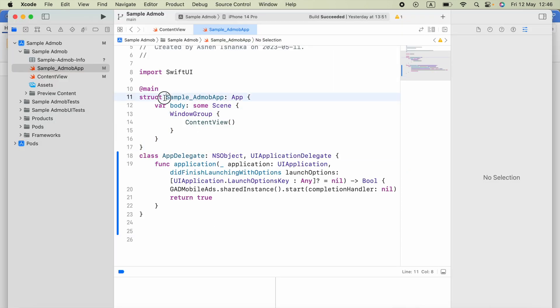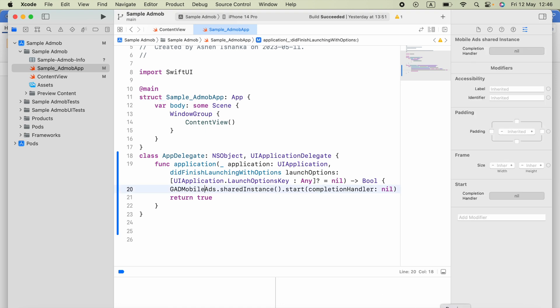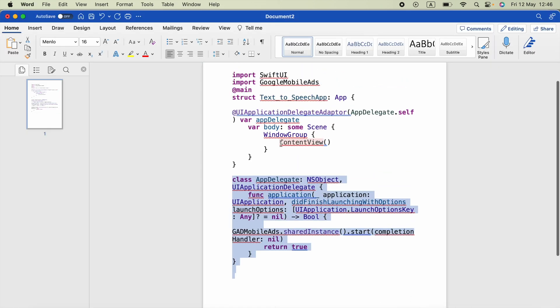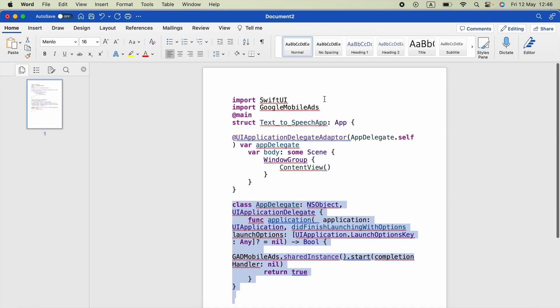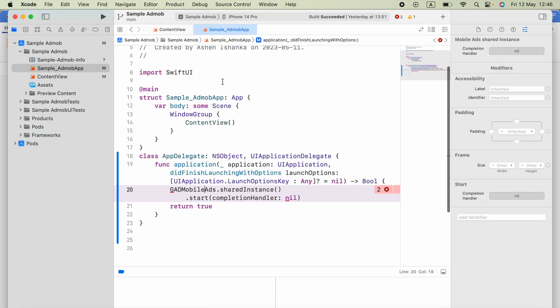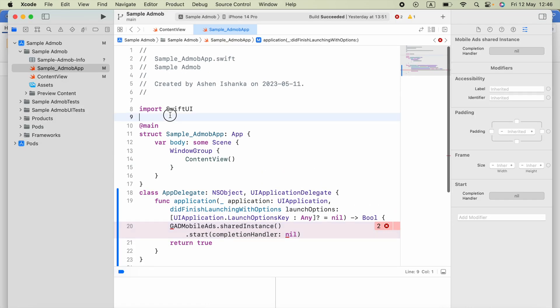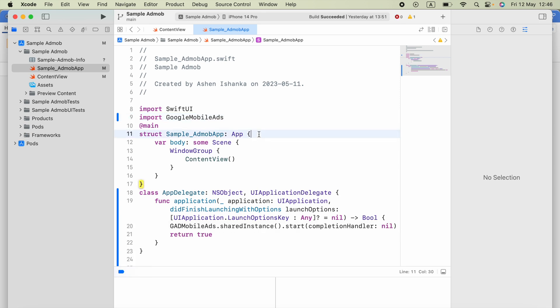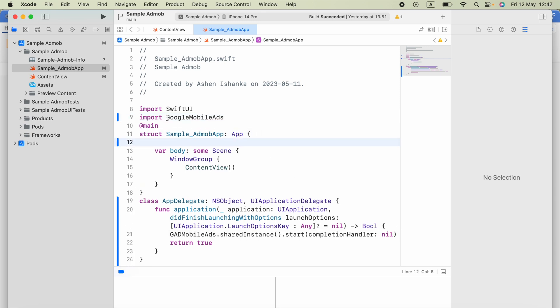And the next step will be you have to use this import GoogleMobileAds code in the top of your code. So the last thing we have to do, below of this struct.